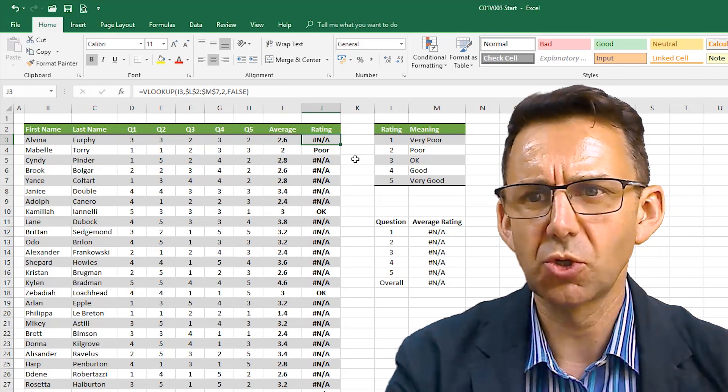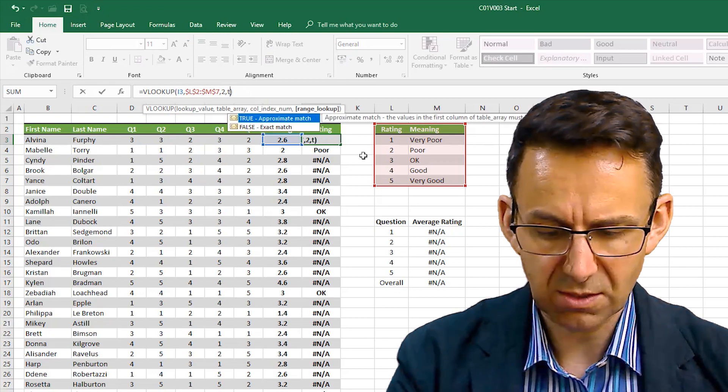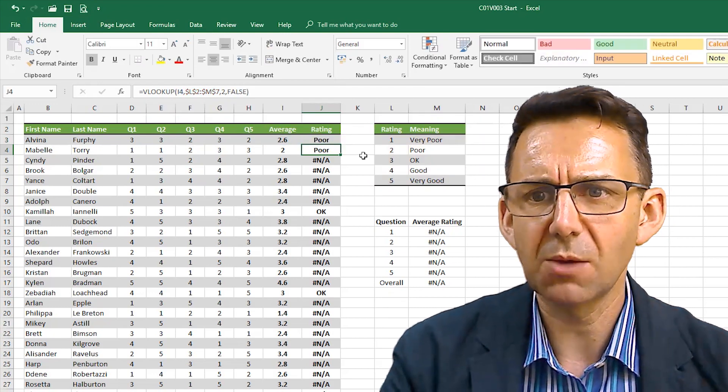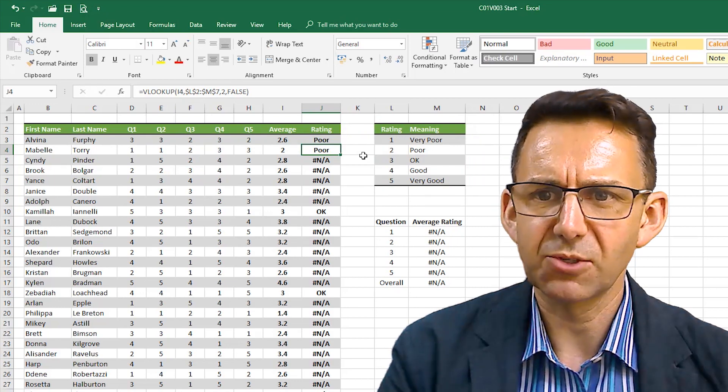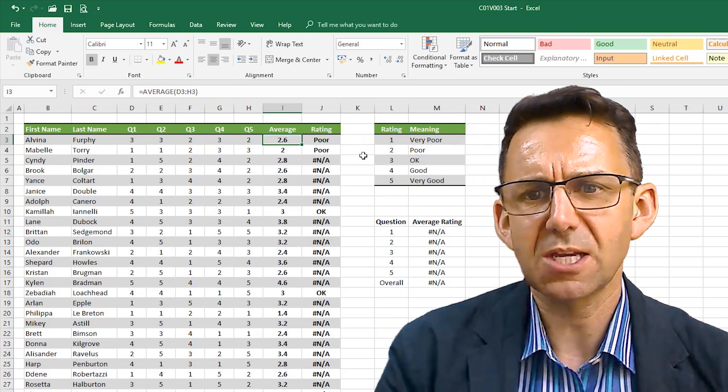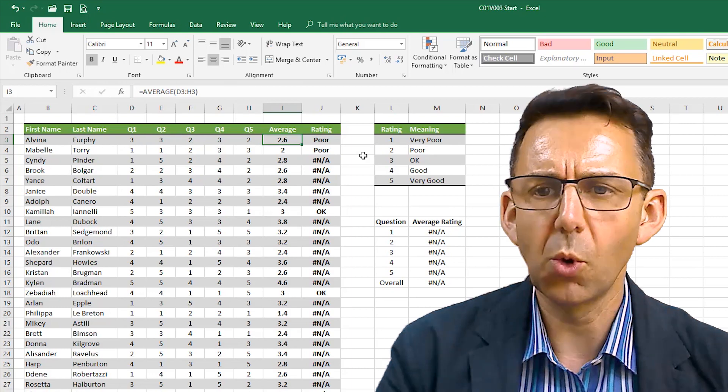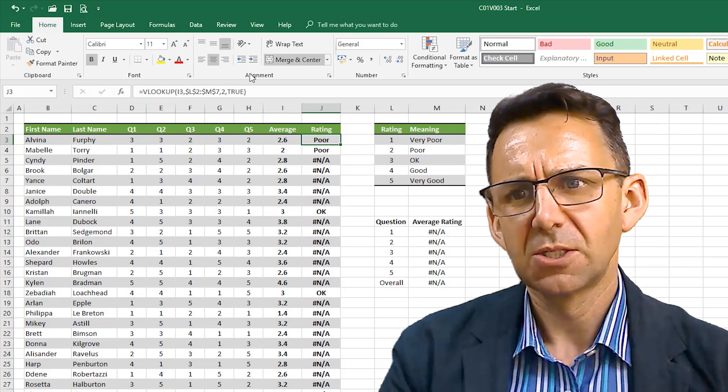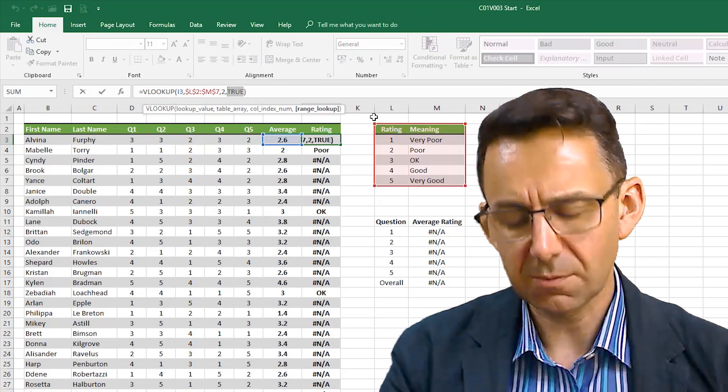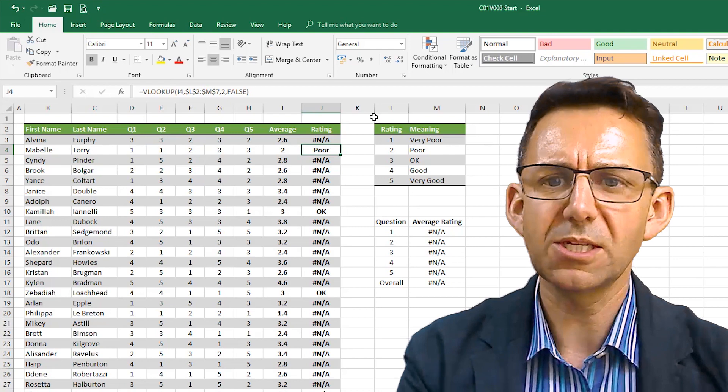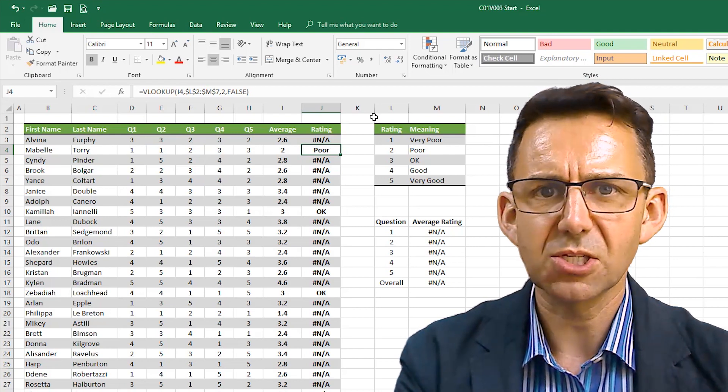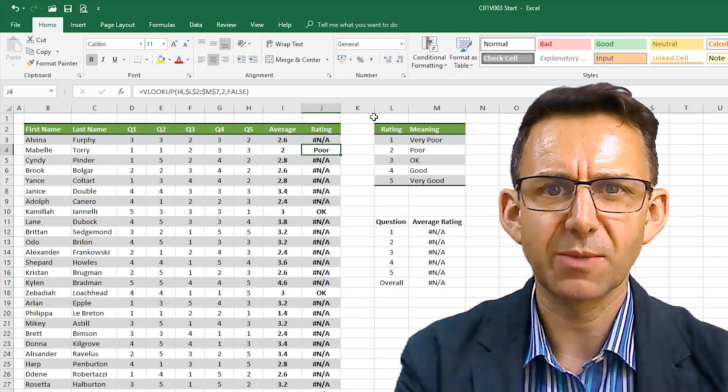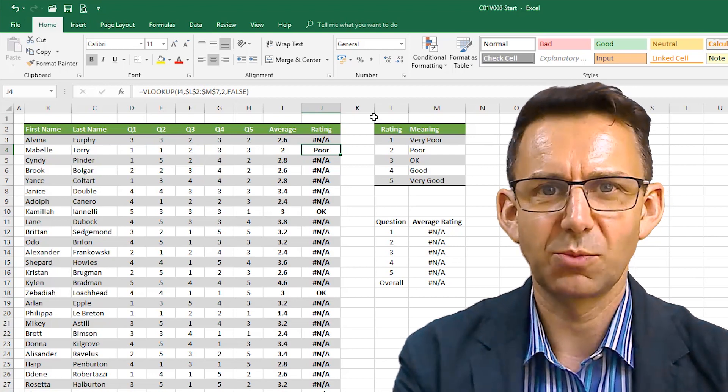I can assure you that we could change this to a different type of lookup and it still wouldn't work. It would give us an answer every time but it'd be the wrong answer. We wouldn't want 2.6 for example to show us poor because it's actually closer to okay. What we need to do is turn all of these averages into whole numbers without losing our information and to do that we're going to use the round formula.